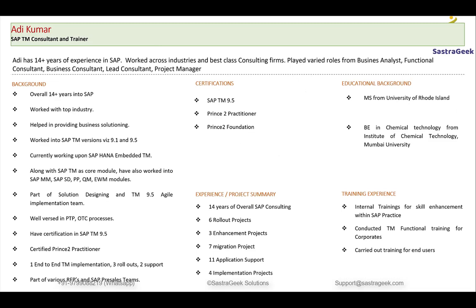Talking about me, your trainer — my name is Adik Kumar. I have 14 plus years of experience in SAP consulting. I have been with big firms and other companies, playing various roles. I started as a small consultant and am now a solution architect, lead consultant, and project manager. I have a certification in SAP TM 9.5 and I am a PRINCE2 practitioner, which is a project management relevant certification.